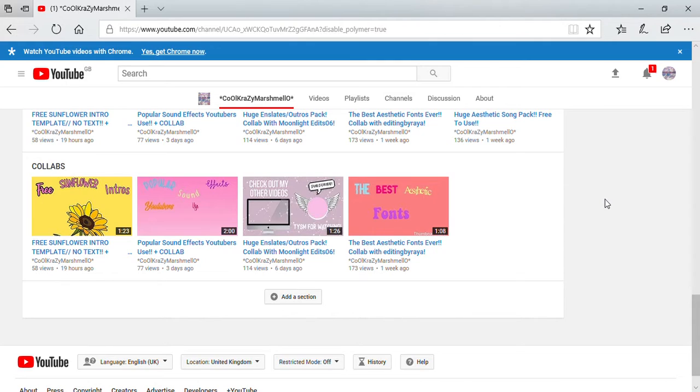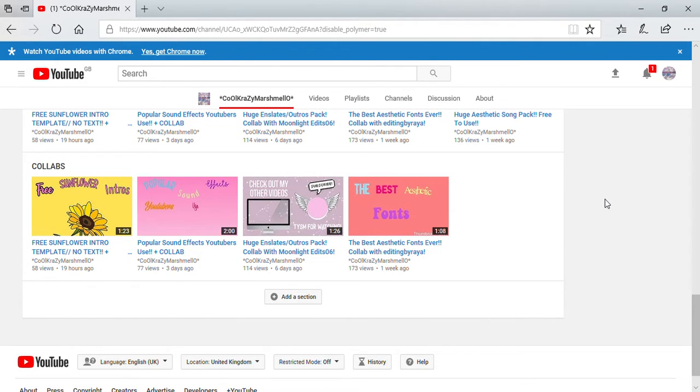So I hope you enjoyed. Please subscribe and like this video, and I'll see you guys with more videos. Bye!